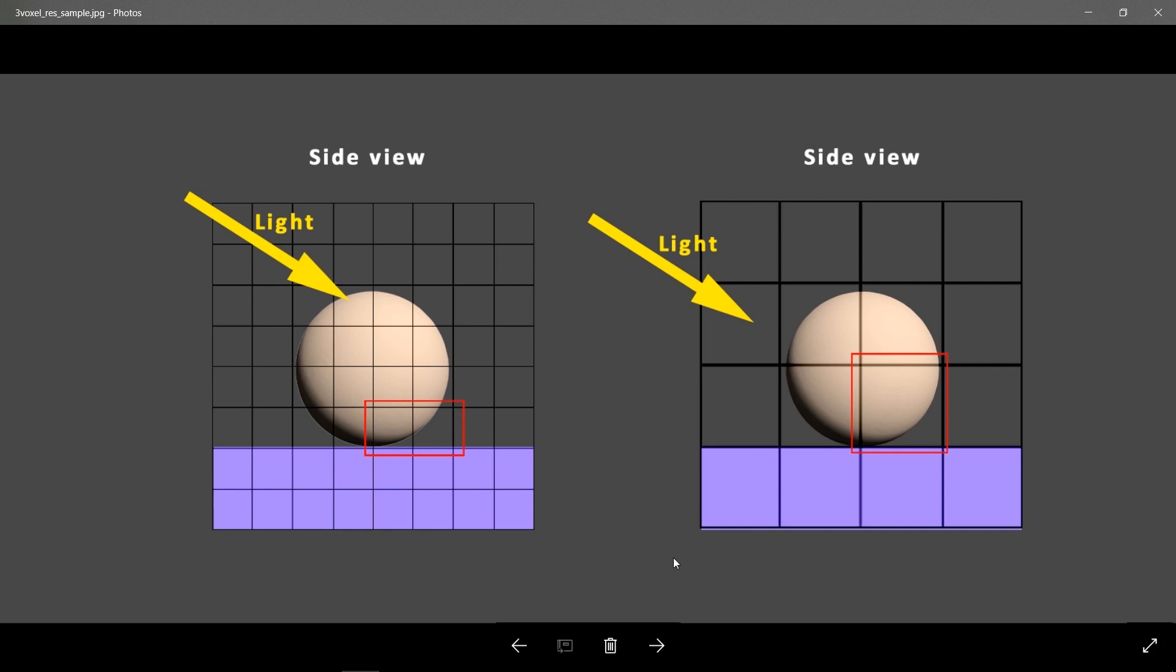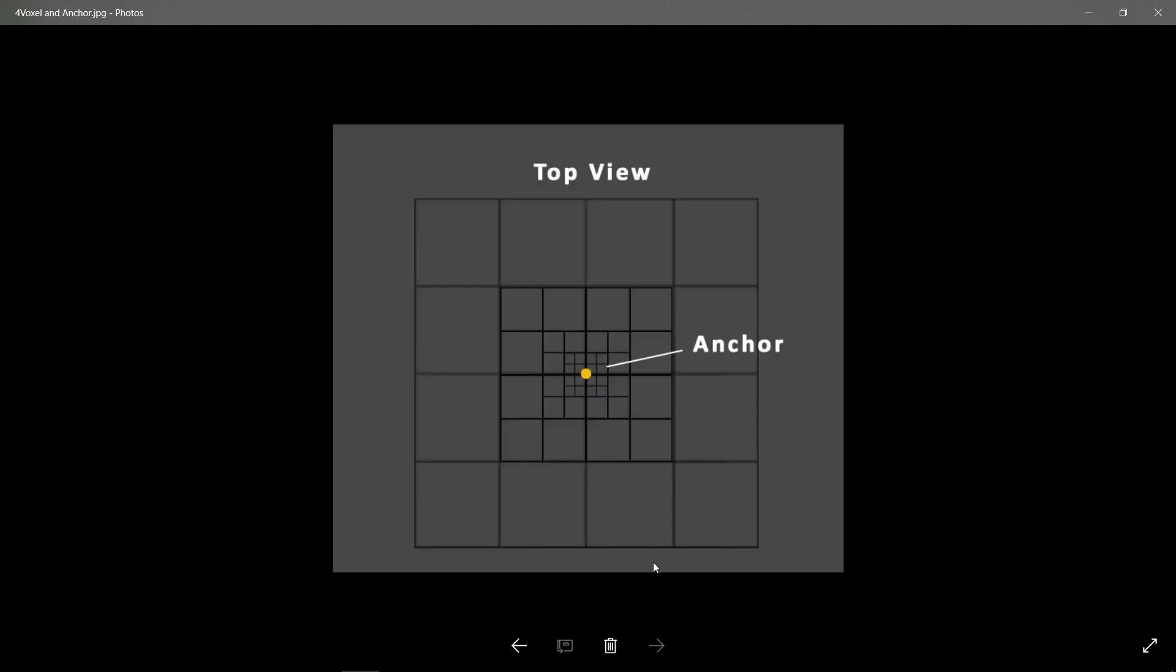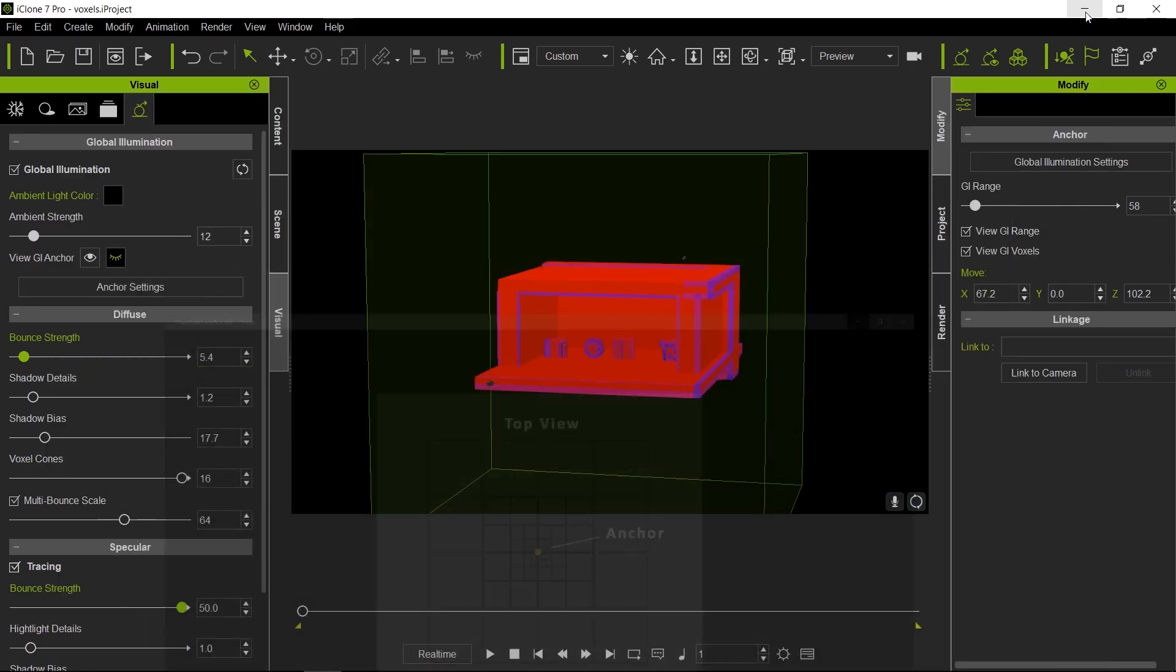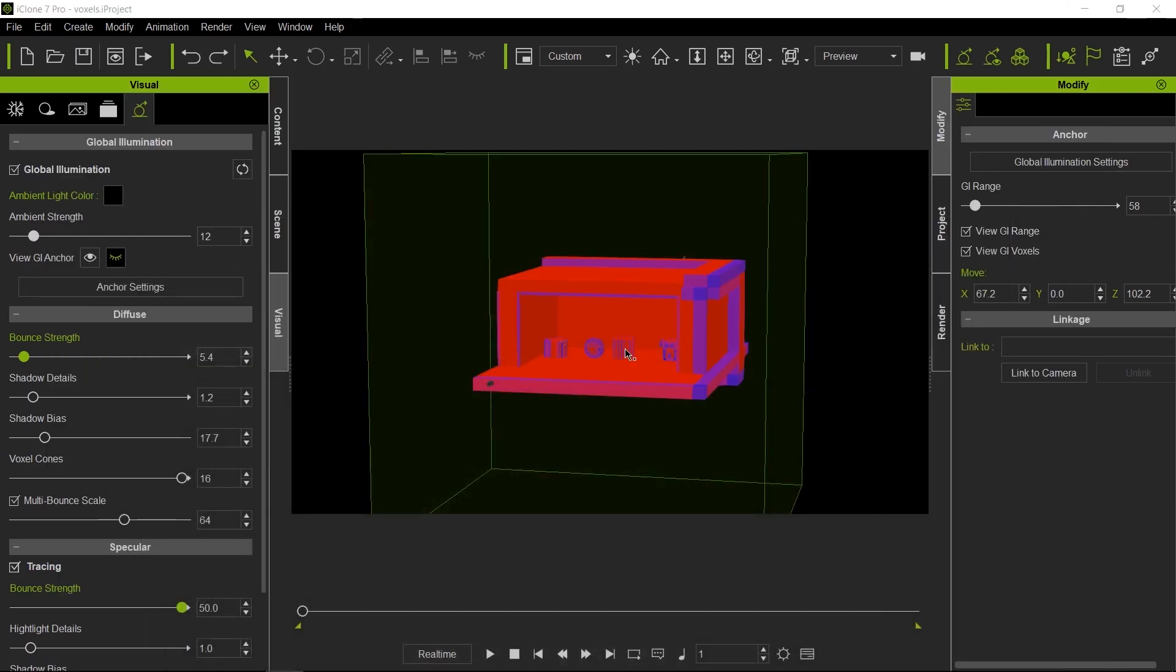Another thing that iClone is doing to optimize this is using that anchor. Anything around the anchor will have the highest resolution of voxels, and as it goes further away from it, it will have less accurate solution to it. This is the way iClone is able to keep up with GI in real time or global illumination in real time.